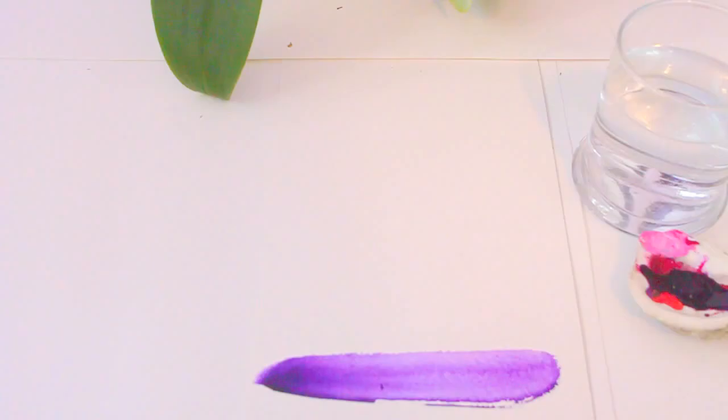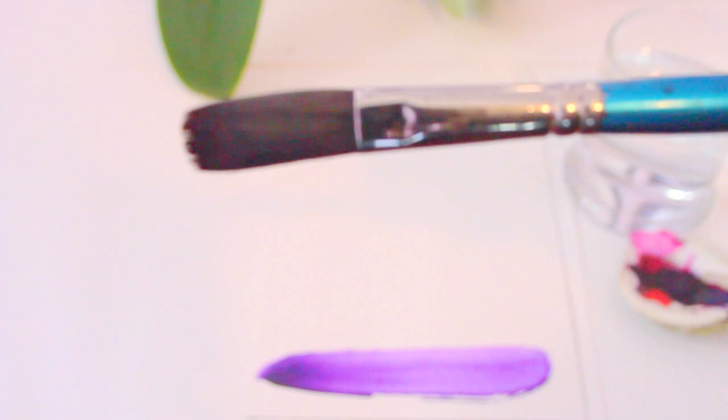The next brush is by Winsor & Newton, a Cotman brush number 999, 16 millimeters. You can get it from any art store—I got this one from Michael's. You can create a very fluid watercolor image with this brush, or you can apply water to it and make it flat. I'll show you what I mean. Again, I'm applying water first.